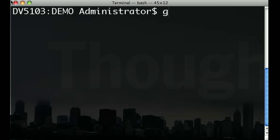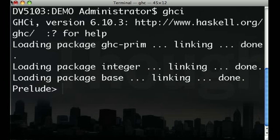GHCI is the REPL that comes with GHC. Once GHC is installed, invoke it by typing GHCI at the command line.